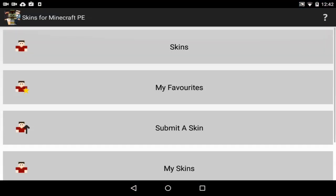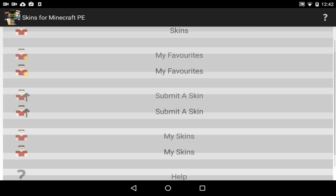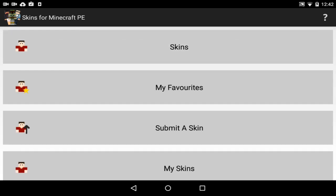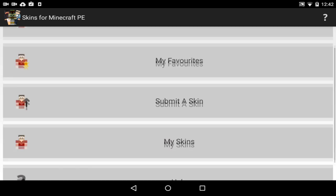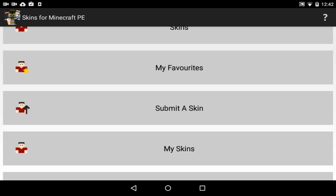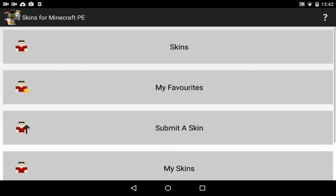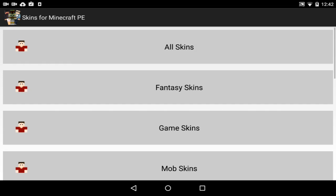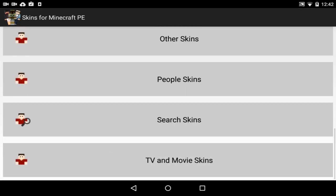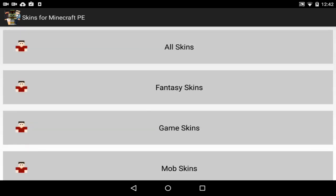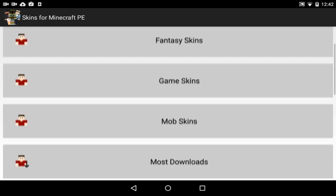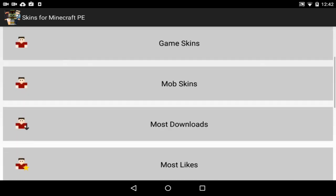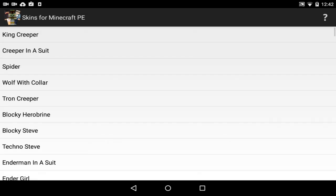When you open it up there's a bunch of skins. You can submit a skin of your own into the huge collection of skins they have. There's my skins, which is the ones you submitted, my favorites which you can favorite skins, and then there's all these different skins. There's literally hundreds of thousands of skins on this application. All skins, fantasy skins, game skins, mob skins. Let's go to mob skins and I'll show you guys how it works.